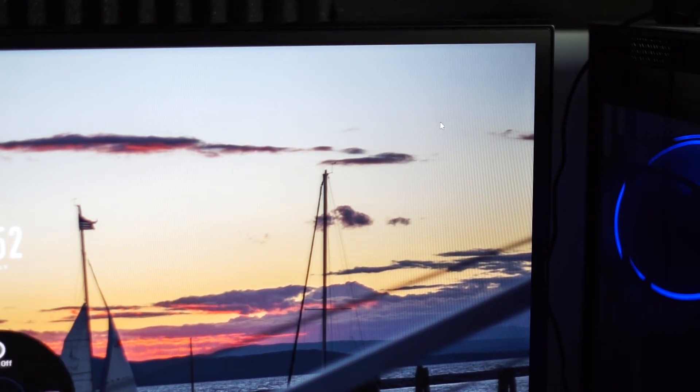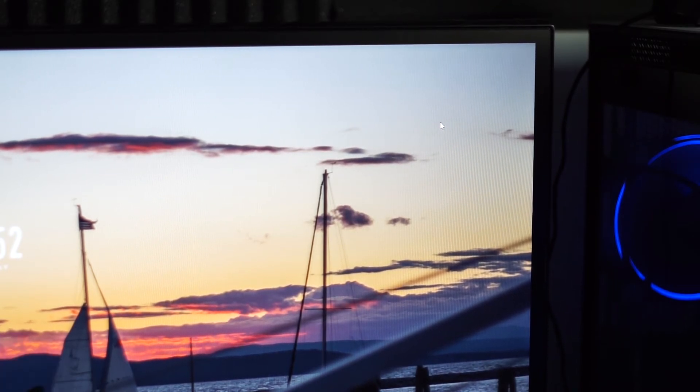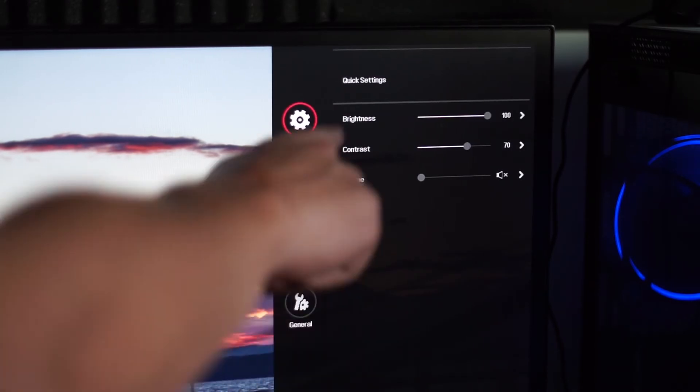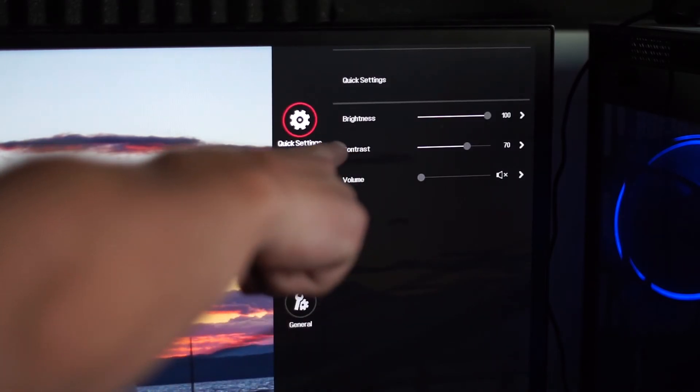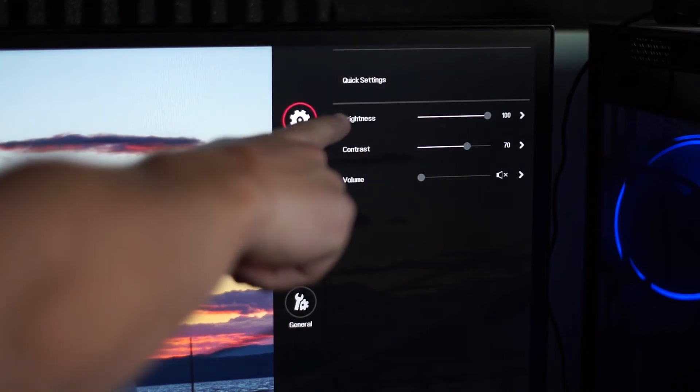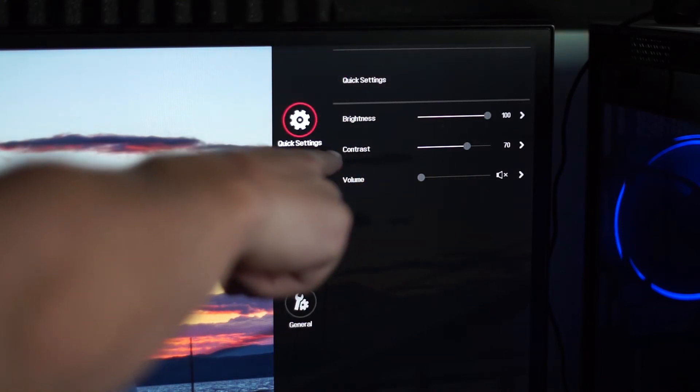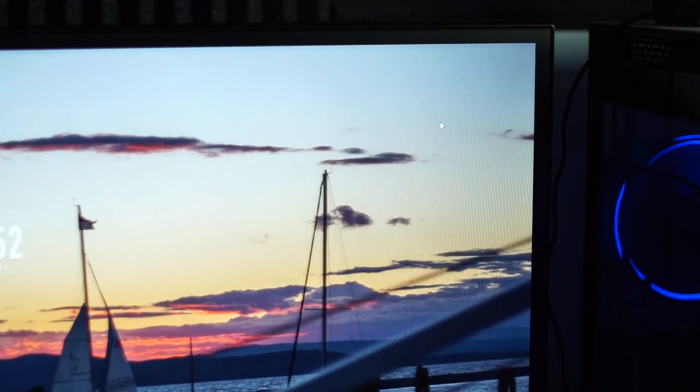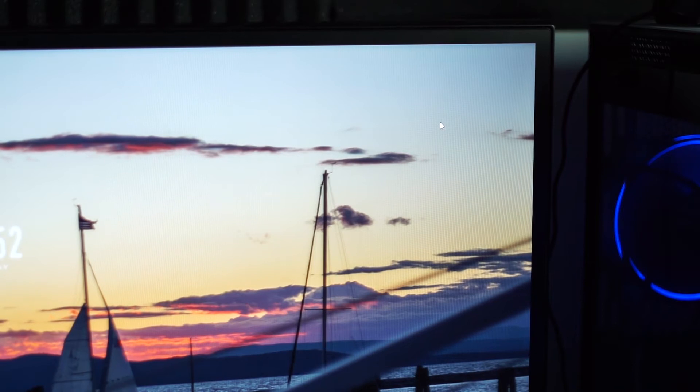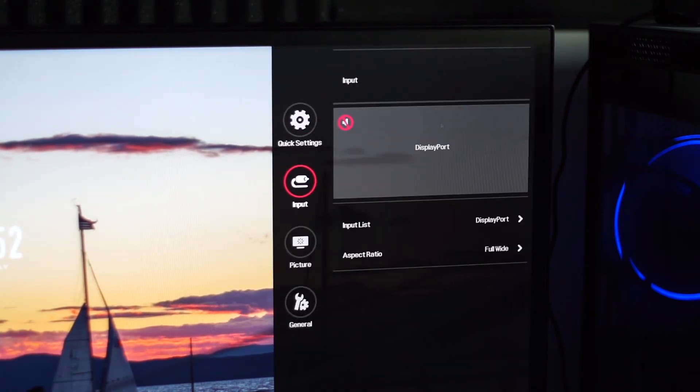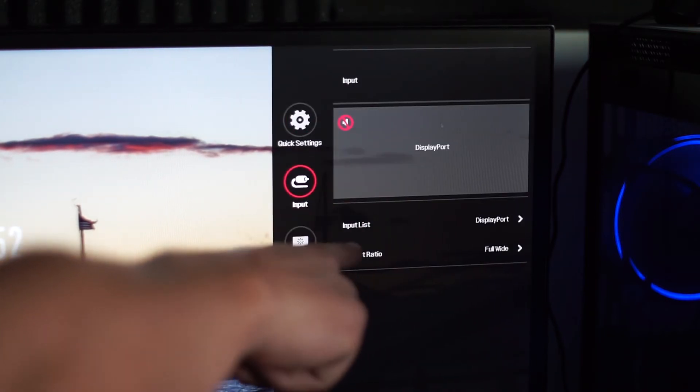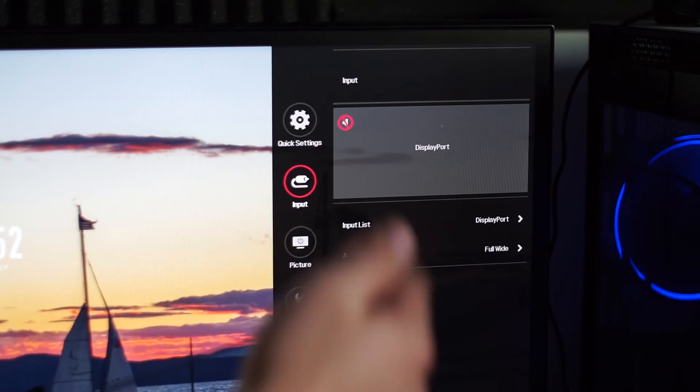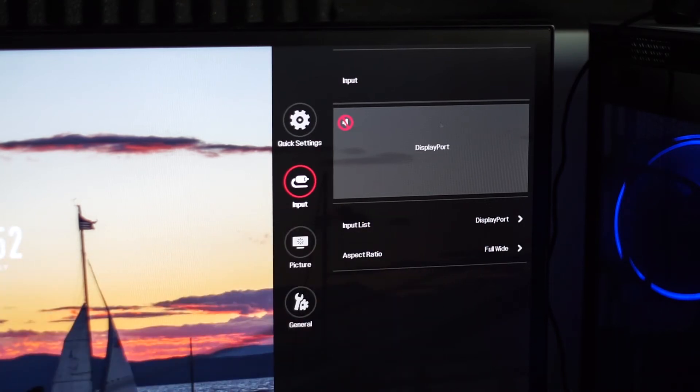Joystick on the bottom, press that, and to the right is the menu. So, to start off, we have the brightness and contrast, which I have at 100 for the brightness and contrast is at 70. I do use DisplayPort, so that's why I have the input set to that. Aspect ratio is full wide.